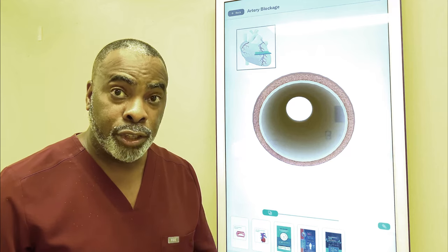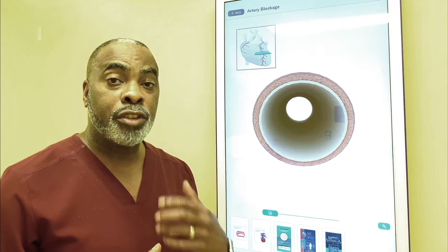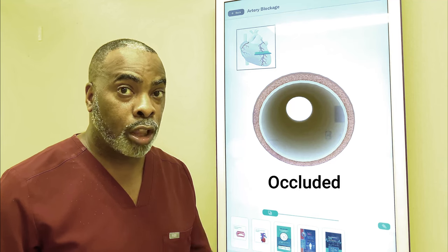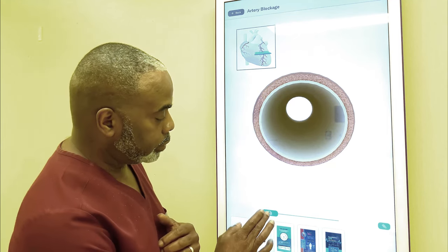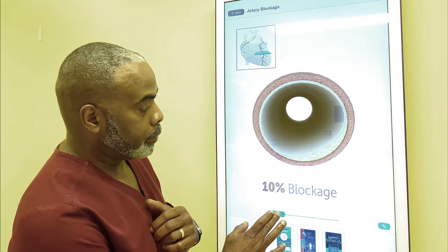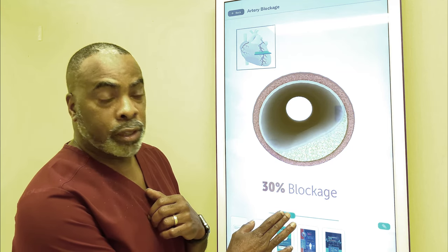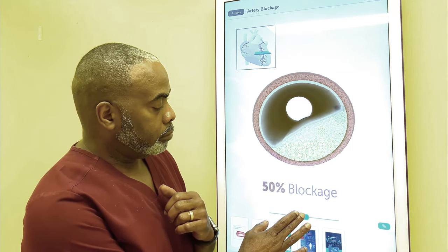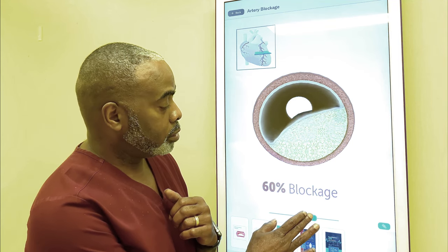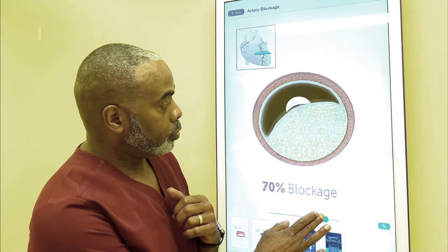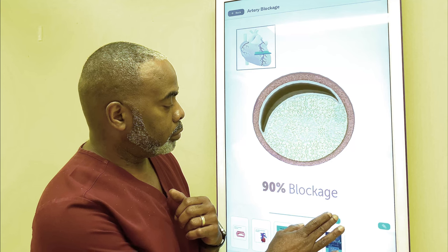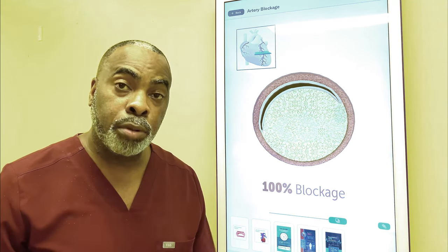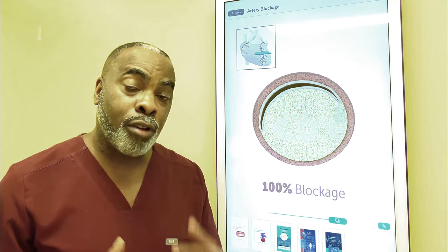As this plaque continues to develop over the years, the artery becomes more blocked, or what we call in medicine, occluded. The plaque begins to increase and increase, beginning to cause symptoms, all the way to the point where there is no longer any blood flow.